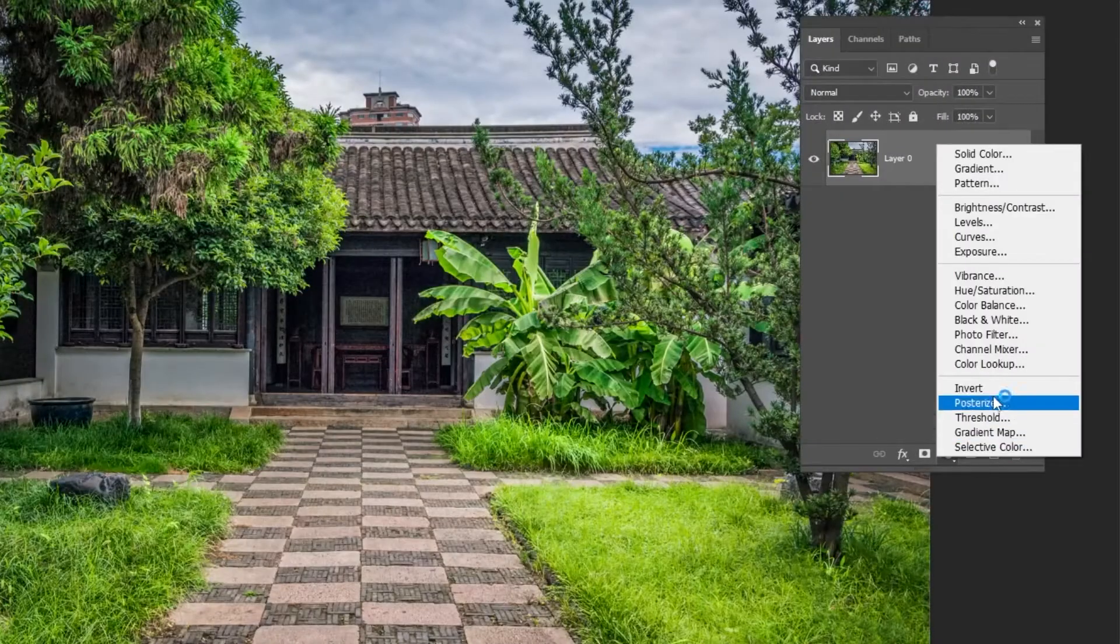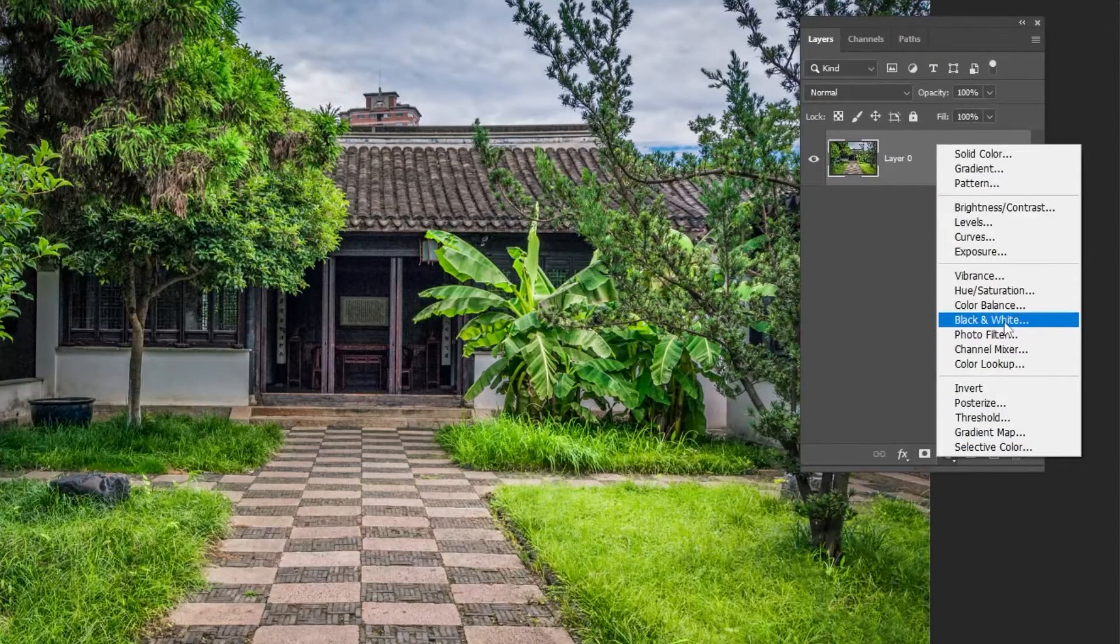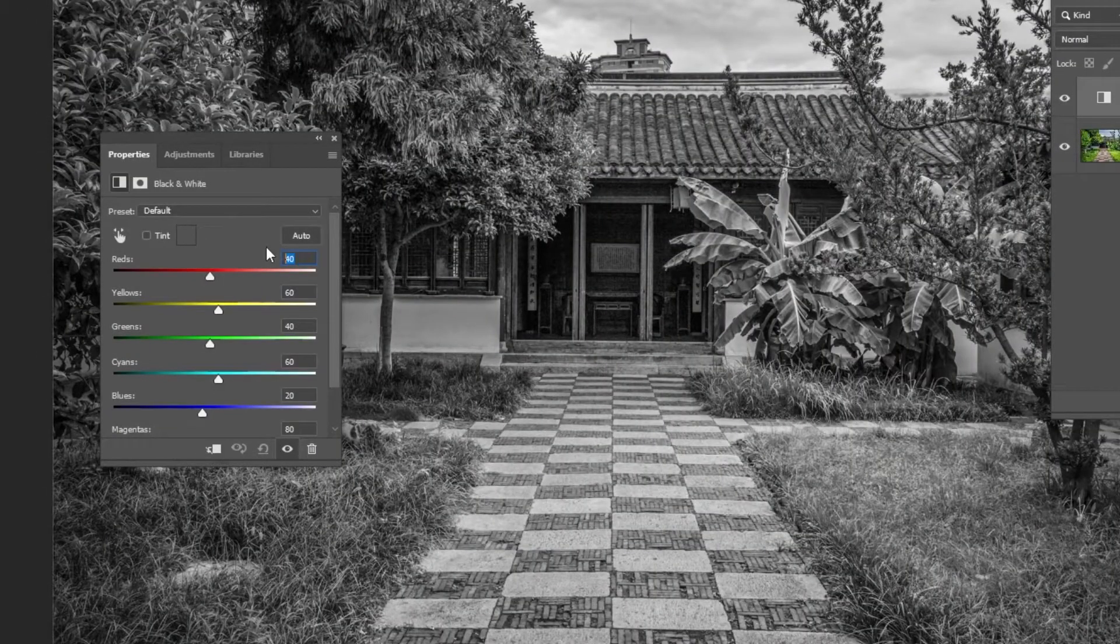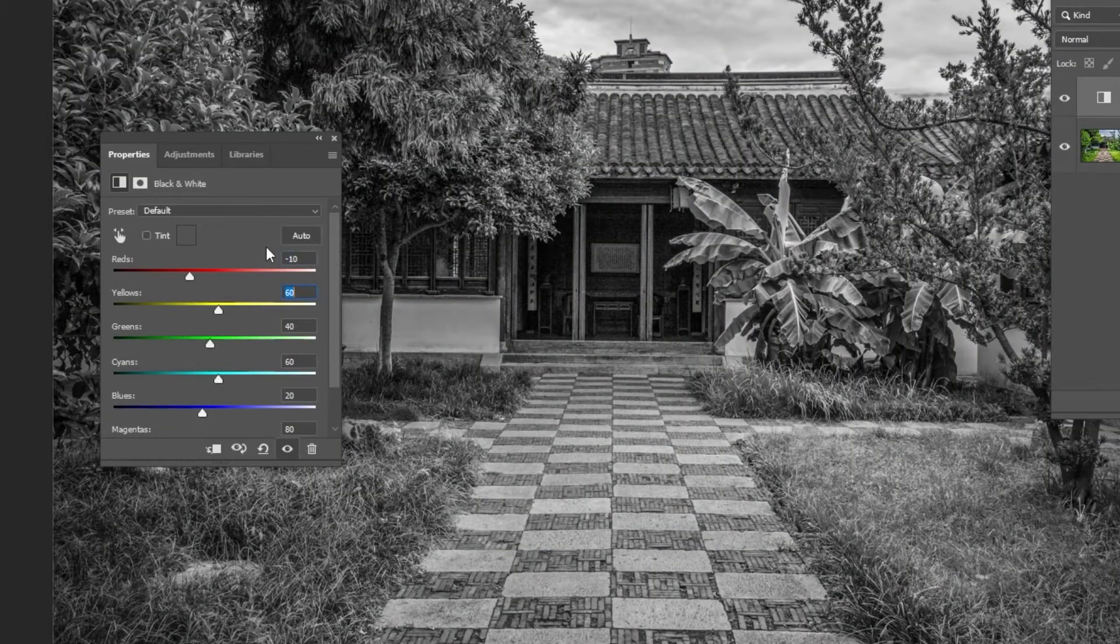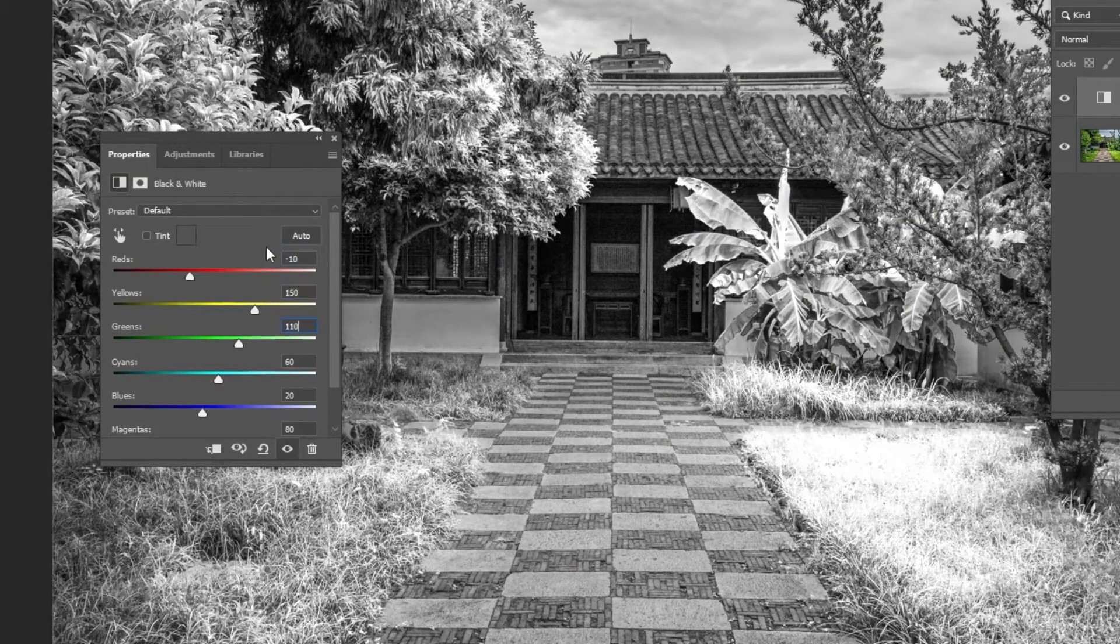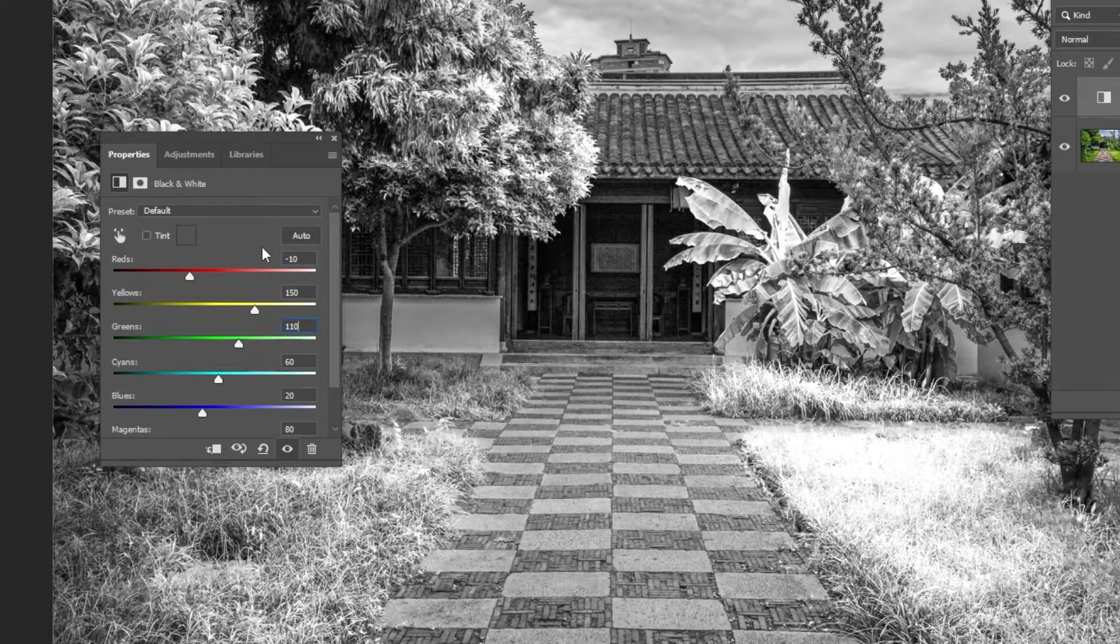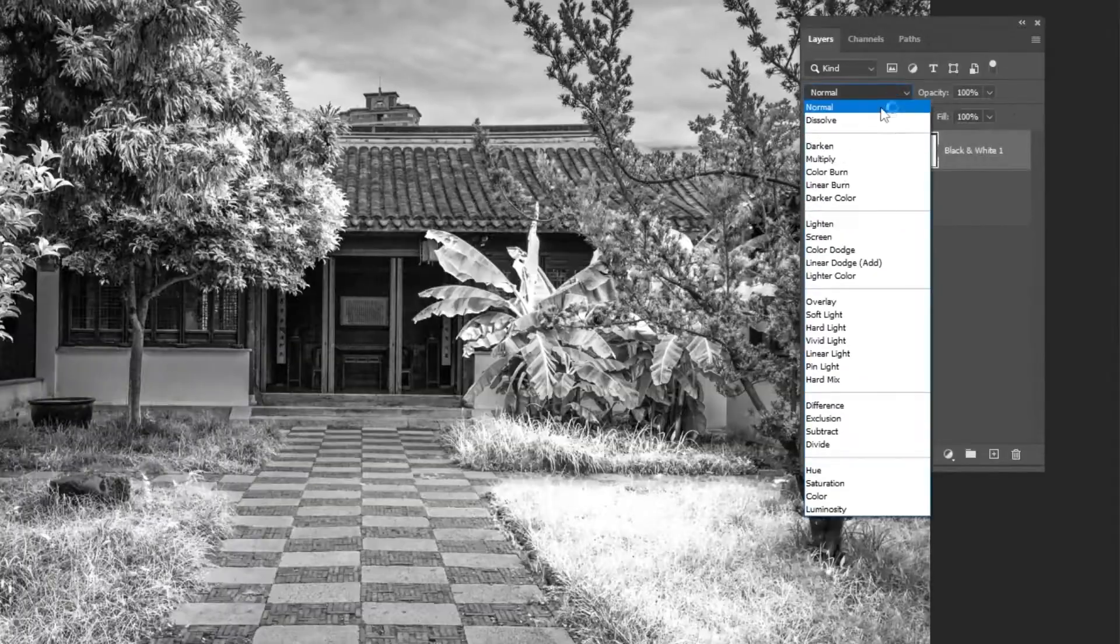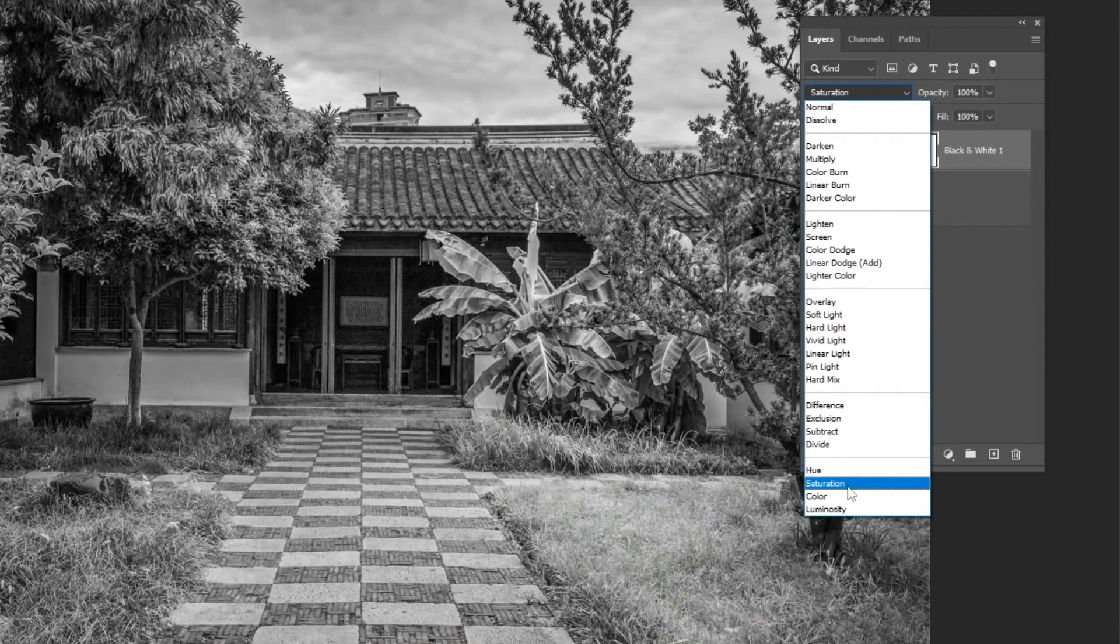Go to Adjustment Layer and choose Black and White. Follow these settings. Change the blending mode to Luminosity.